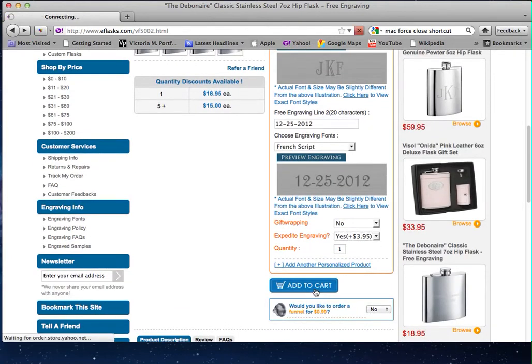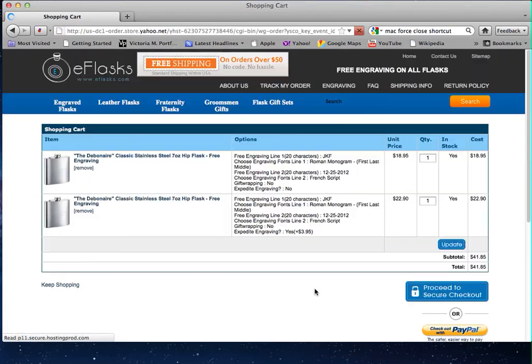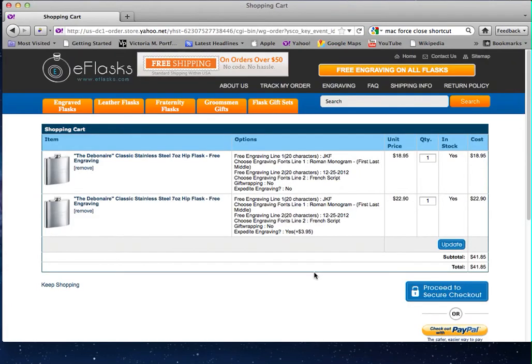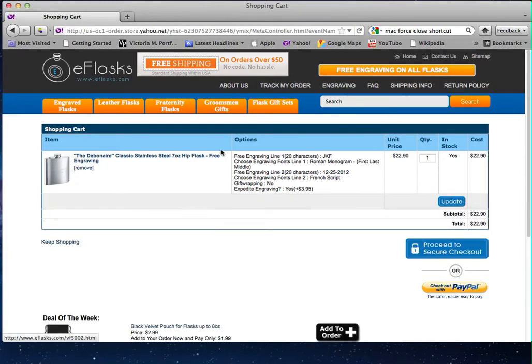The item you have previously that did not have expedite engraving—to delete this item, you just select 'remove' under the name of the item. Okay, now you have your item with expedite engraving.